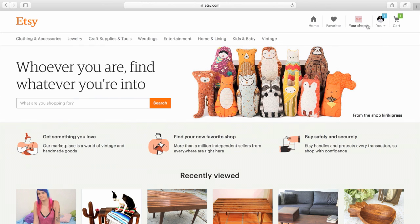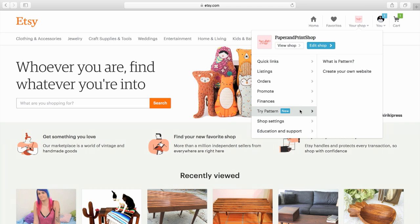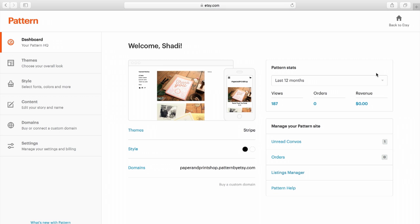You'll find Pattern when you click on the Your Shop button in the top right. Hover the mouse over Try Pattern and click Create Your Own Website. Here you can fully demo all the features of Pattern and see how your products and branding look before choosing whether or not to start a free trial.